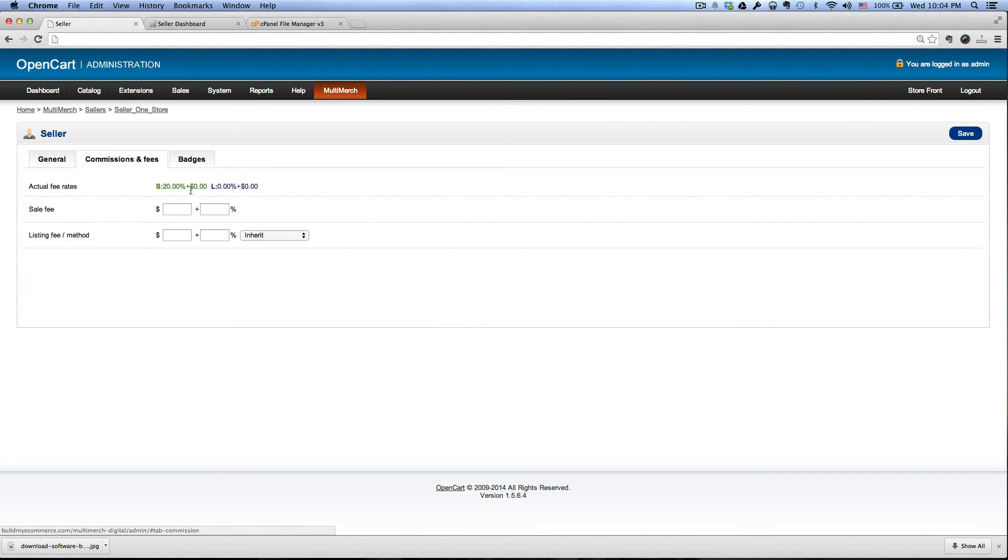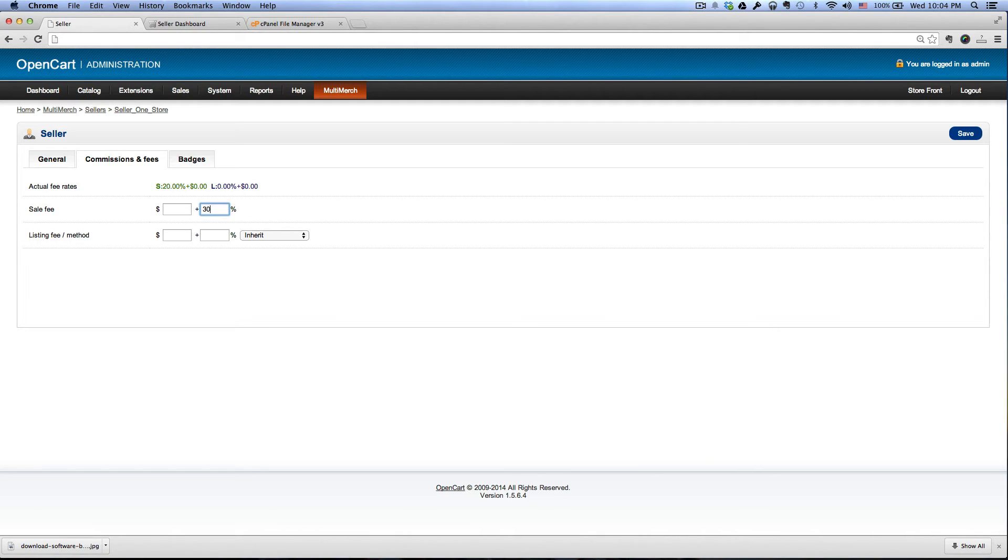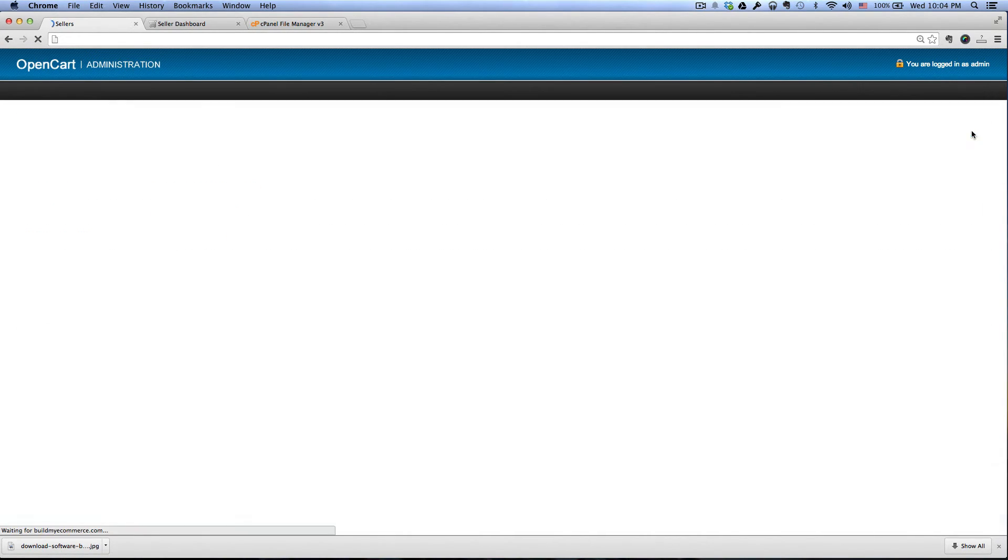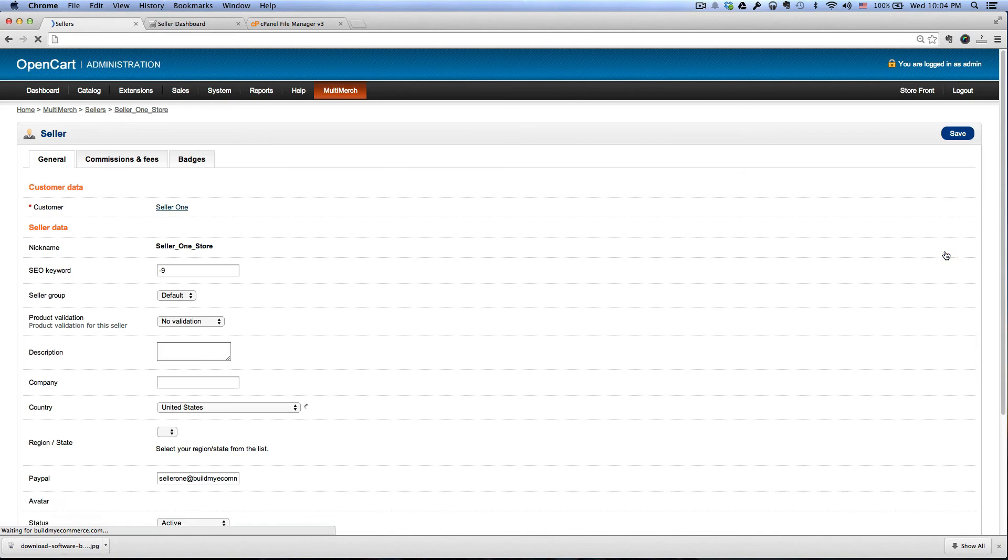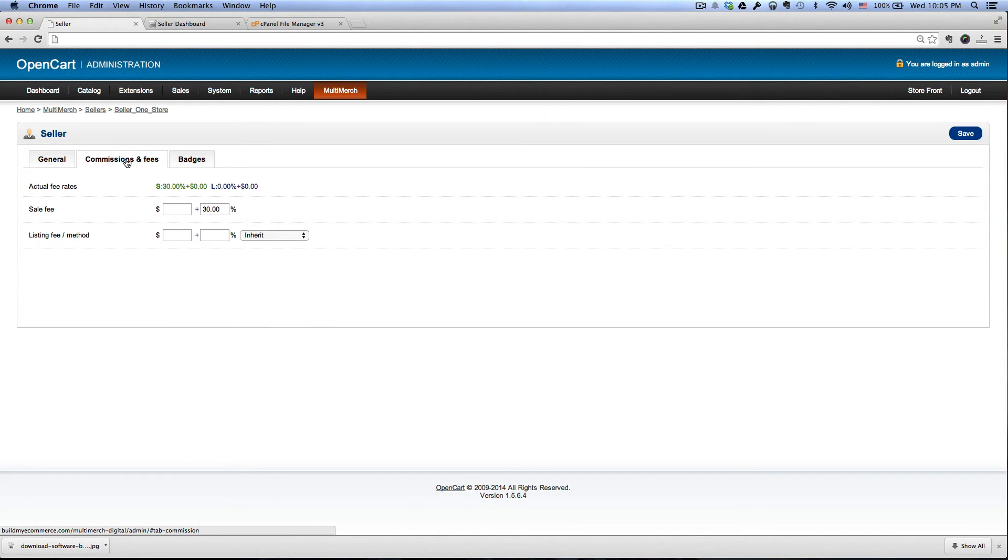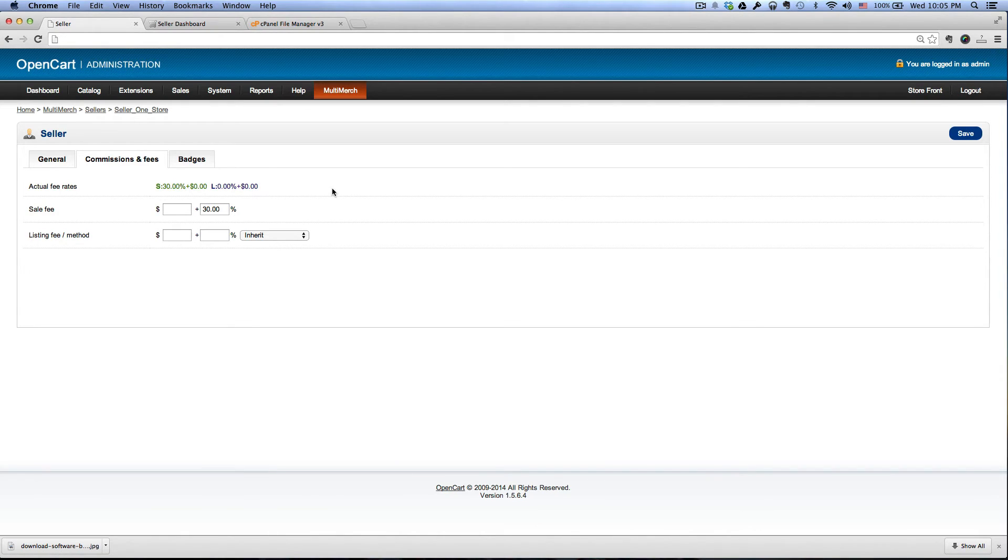Here you can change the fee to let's say 30, and then click save. Let's go back and then go back to the commissions and fees, you can see it's set to 30. Let's go to the front end, hit refresh, you can see it changes to 30.